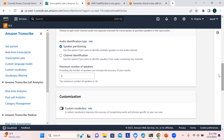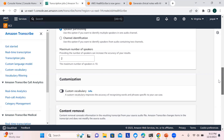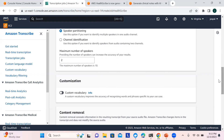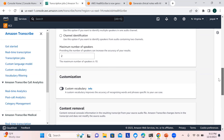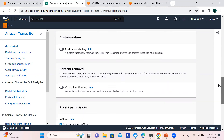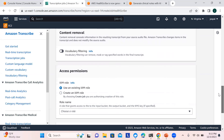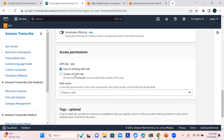I'm not using speaker partitioning or channel identification. The maximum number of speakers shown here is two — representing the doctor and the patient. You can support a maximum of 10 speakers and increase the speaker count to improve accuracy in results. For this we need to create an IAM role.